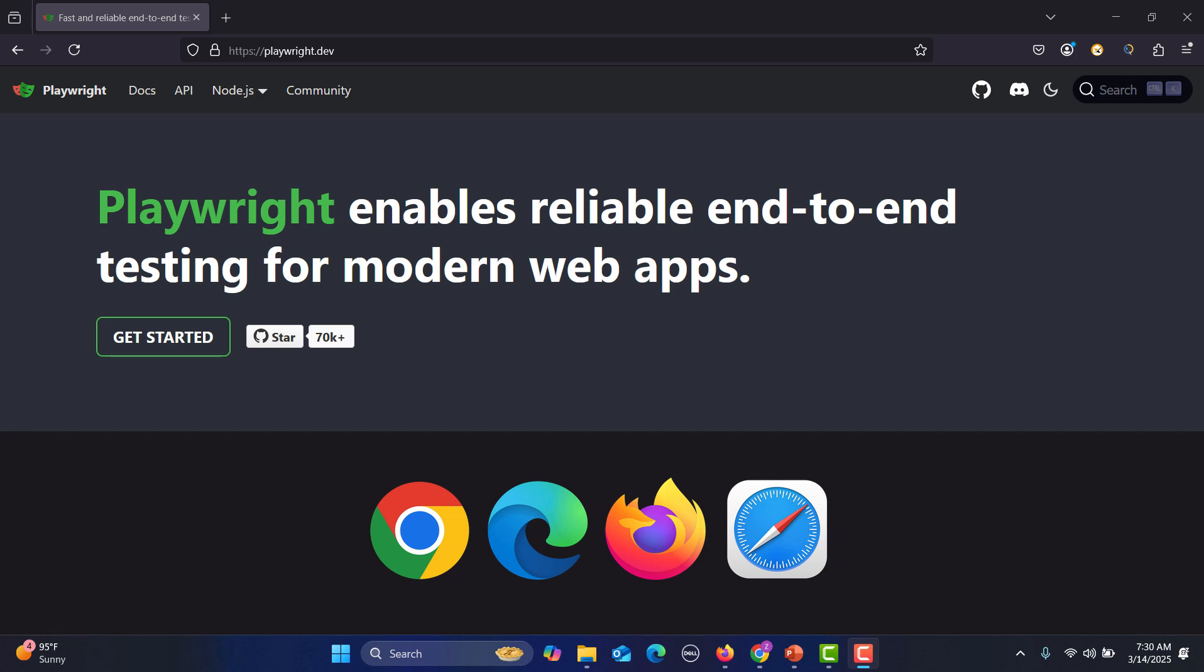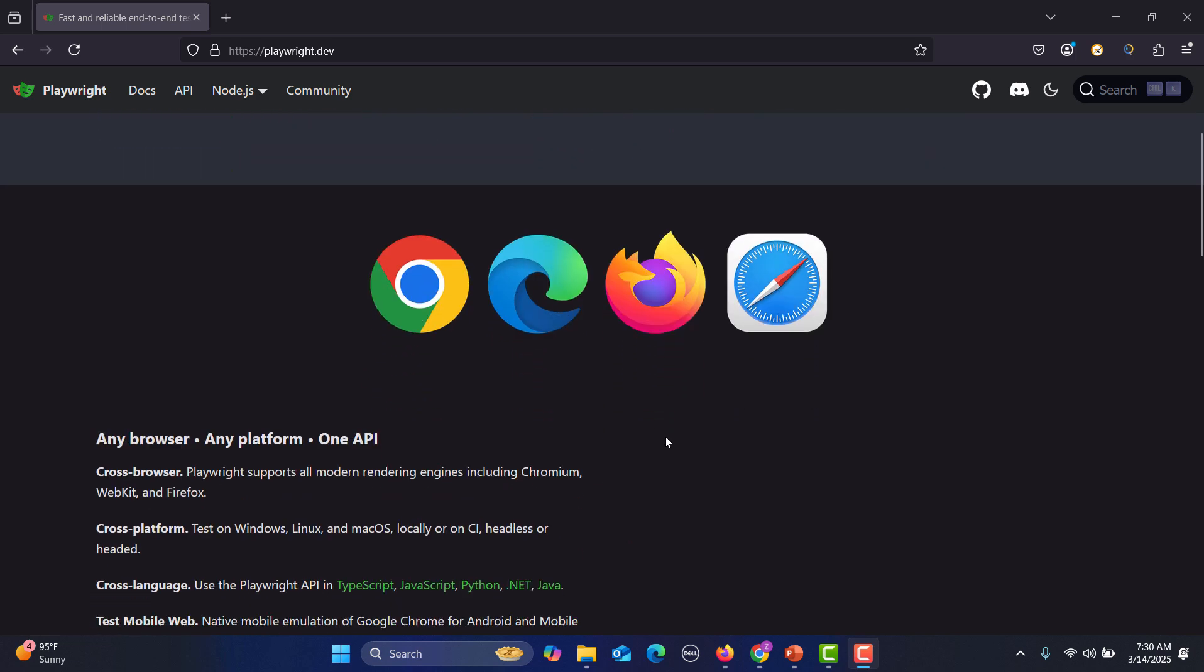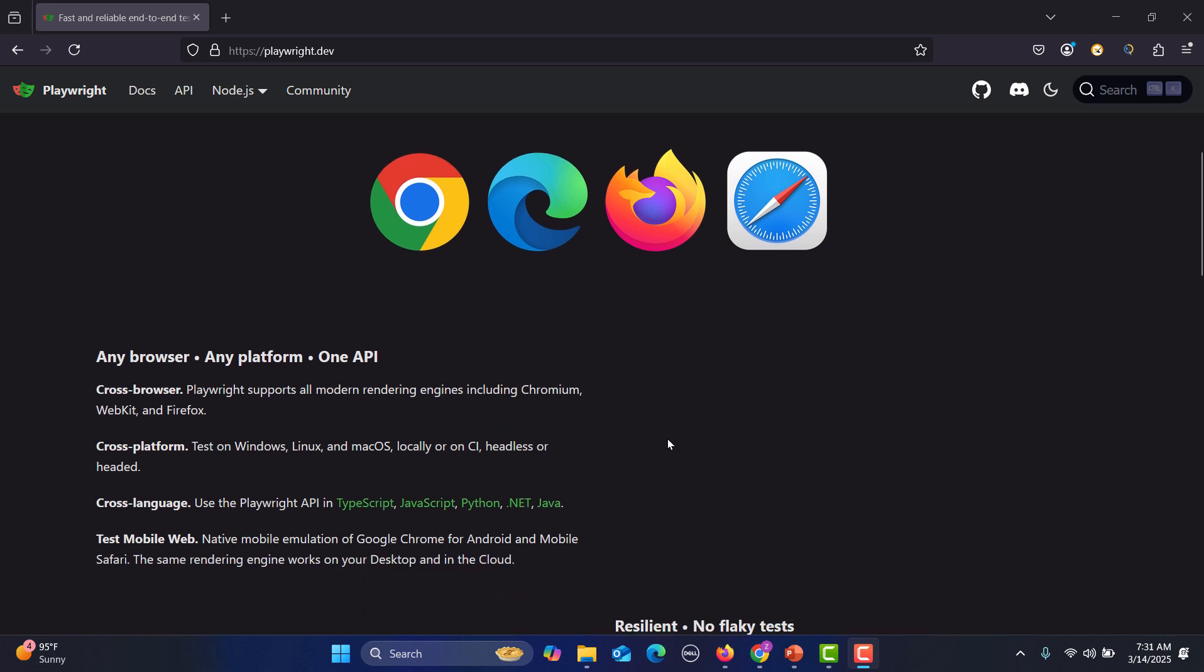There are so many good features and the first good feature is that it supports multiple browsers. This means that you can write and execute your tests across different browsers like Chrome, Edge, Firefox, Safari. And the other good feature is that it's cross-platform which means that you can run your tests on Windows, Linux, Mac, you can run those locally or on the CI or even in headless or headed mode.